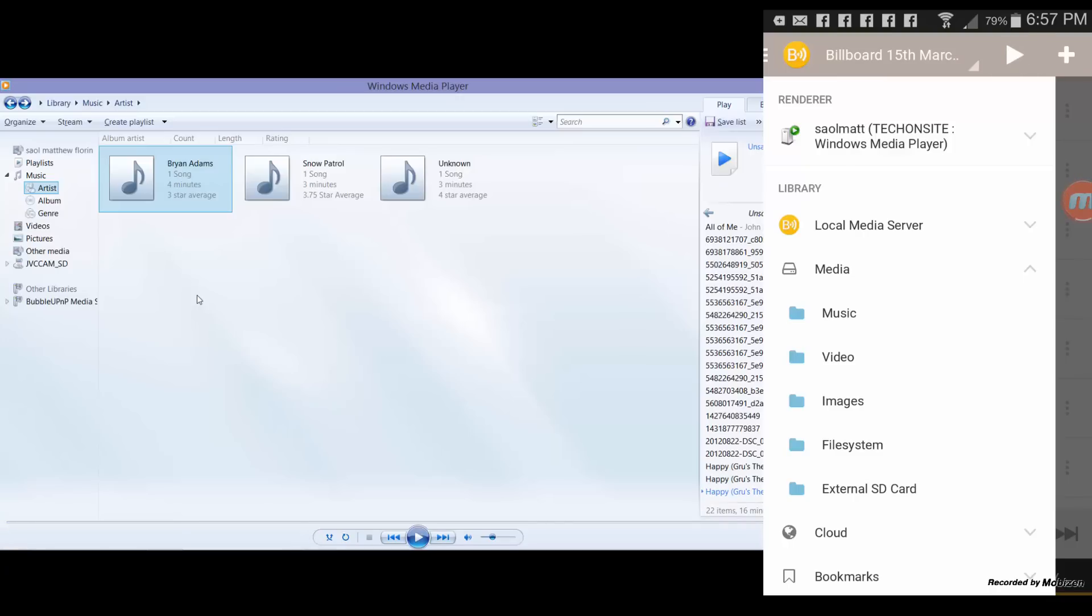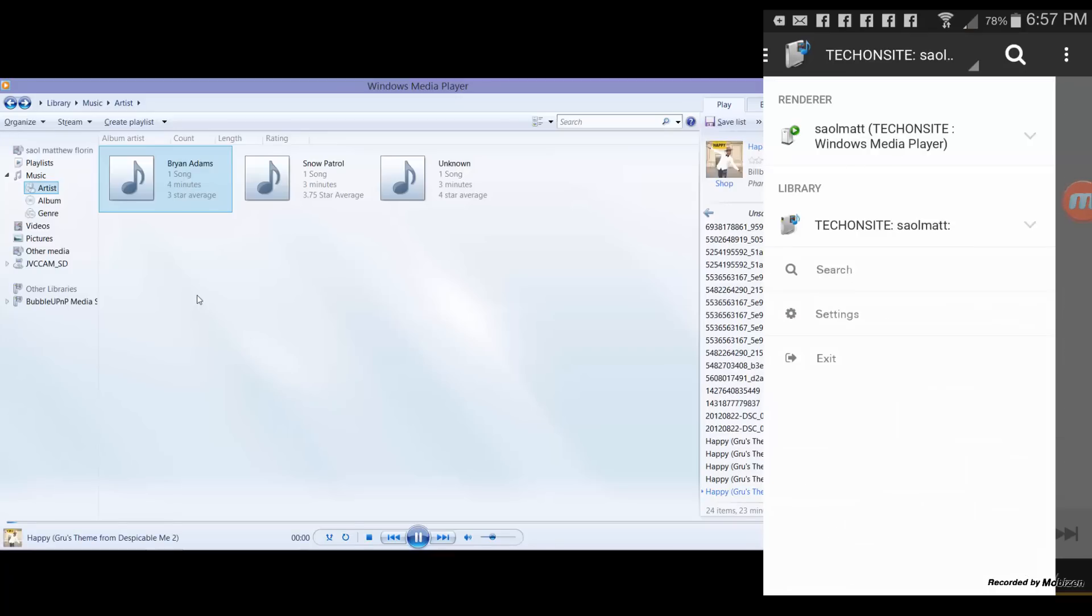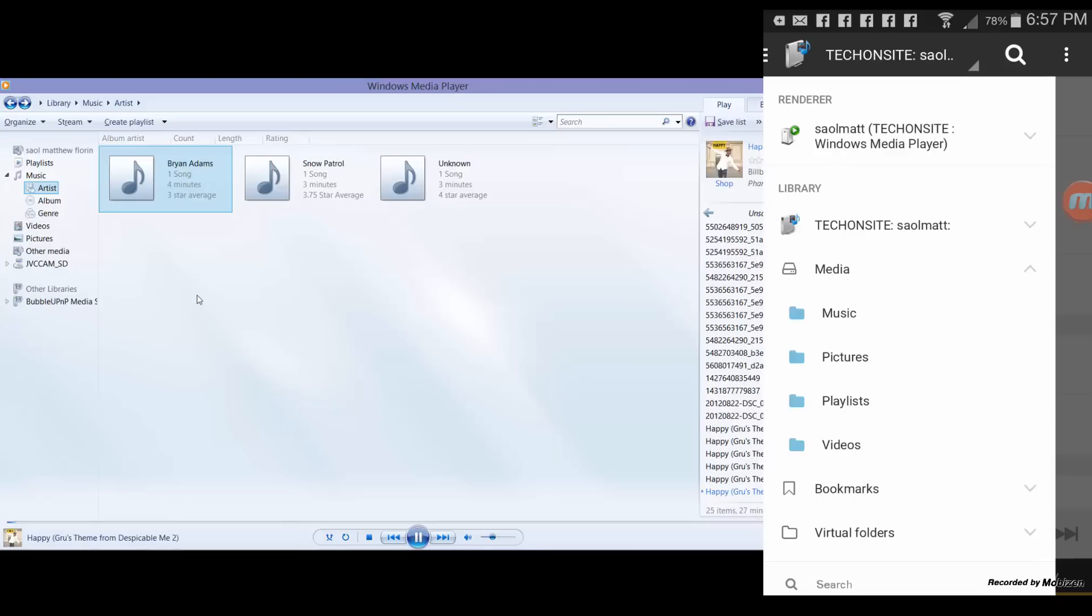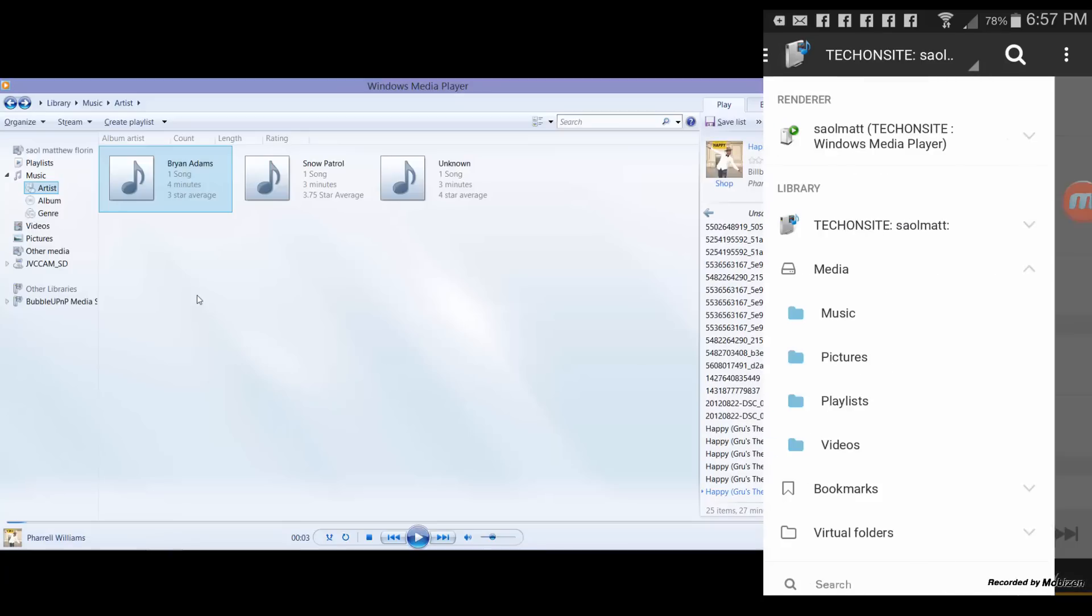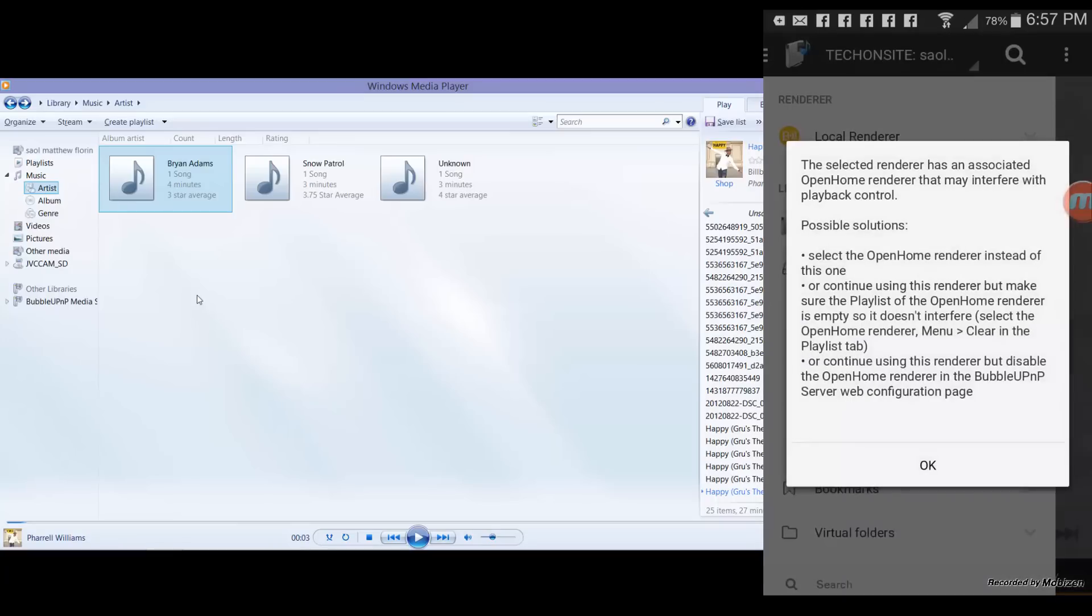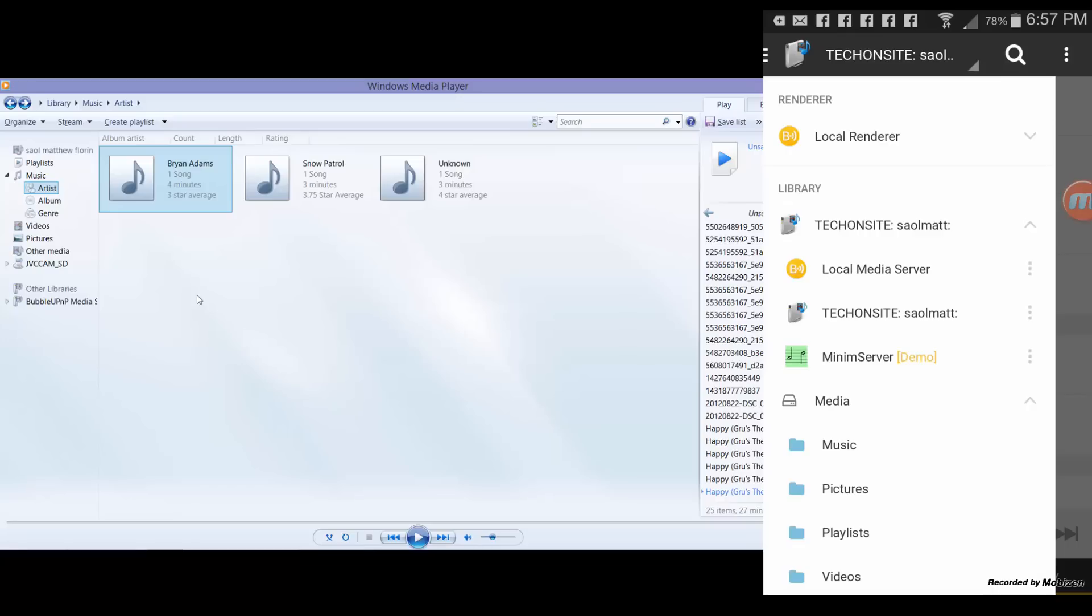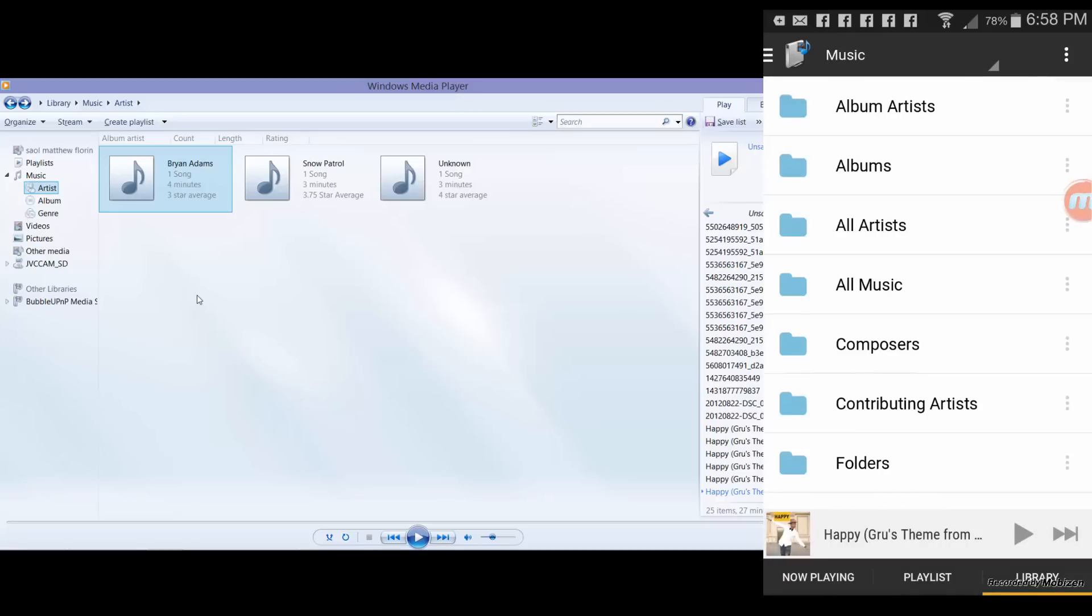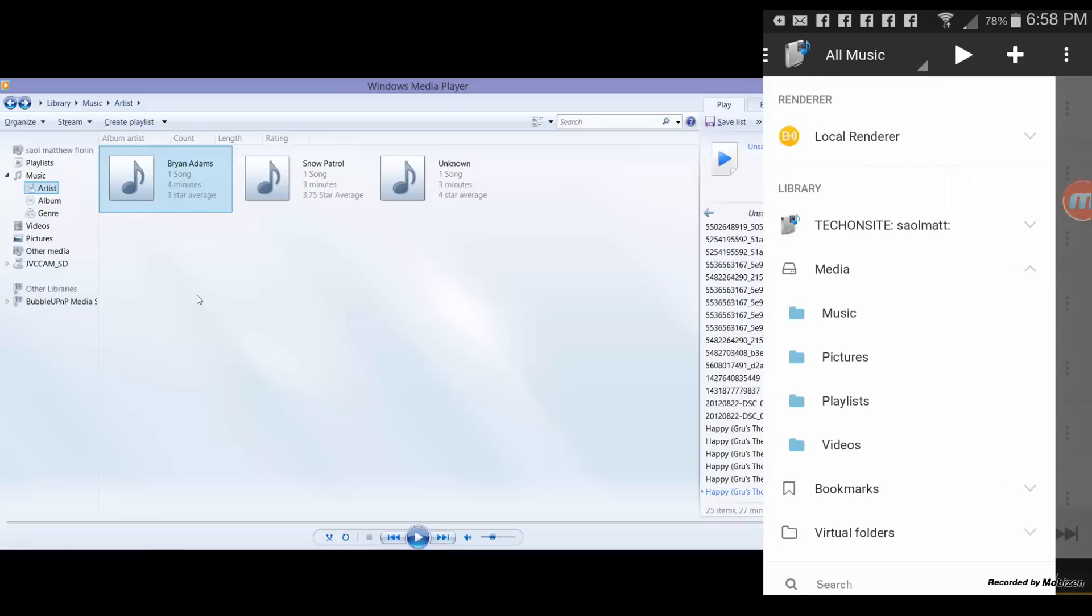All right, so that's how I play to a PC. And then I can also choose library as my Windows PC. All right, library my Windows PC, then I can choose renderer as local renderer which is my phone. And then from there I can play any music, all music. Then there you go, it's playing on my Android phone which I chose as local renderer.